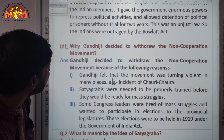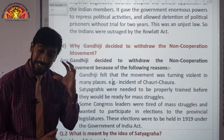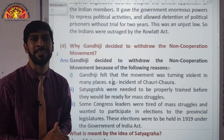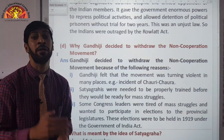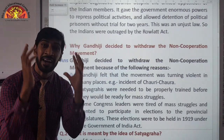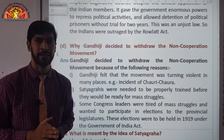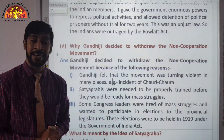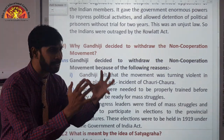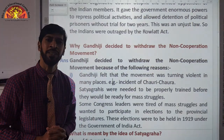Why did Gandhiji decide to withdraw the non-cooperation movement? Gandhiji decided to withdraw the non-cooperation movement for several reasons. First, the movement turned violent — the Chauri Chaura incident in Gorakhpur, U.P., where 22 policemen were burnt alive. That was the main reason. Apart from this, Gandhiji felt that the Satyagrahis needed to be trained first on how to participate in Satyagraha. And some Congress leaders were tired and wanted to participate in the provincial elections. These were the points why Mahatma Gandhiji chose to withdraw the non-cooperation movement.